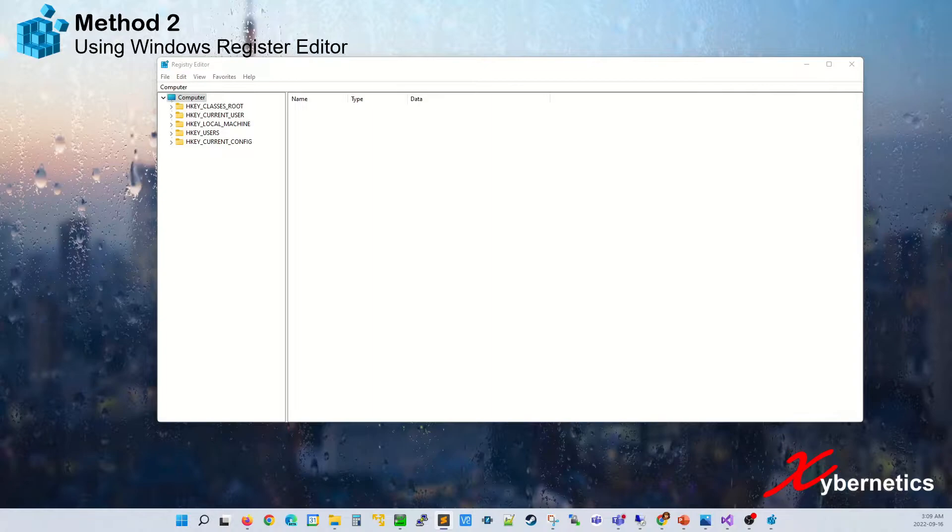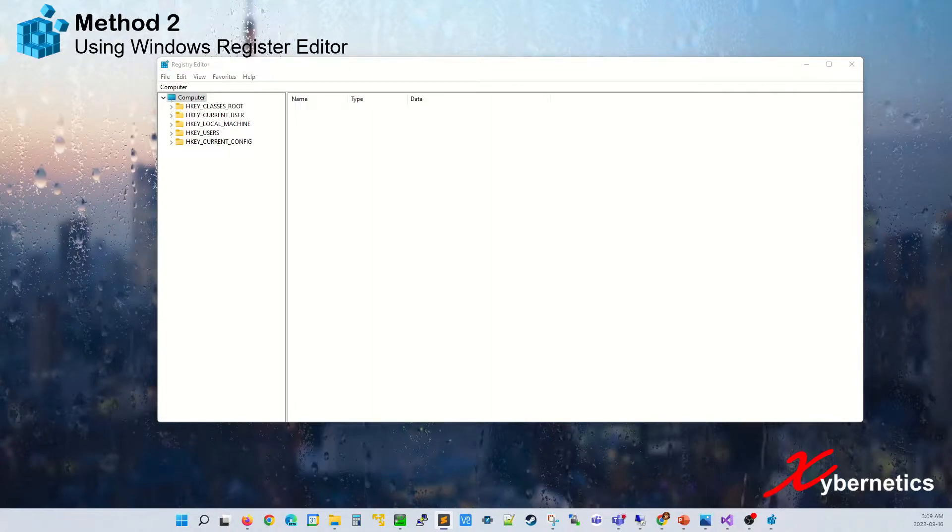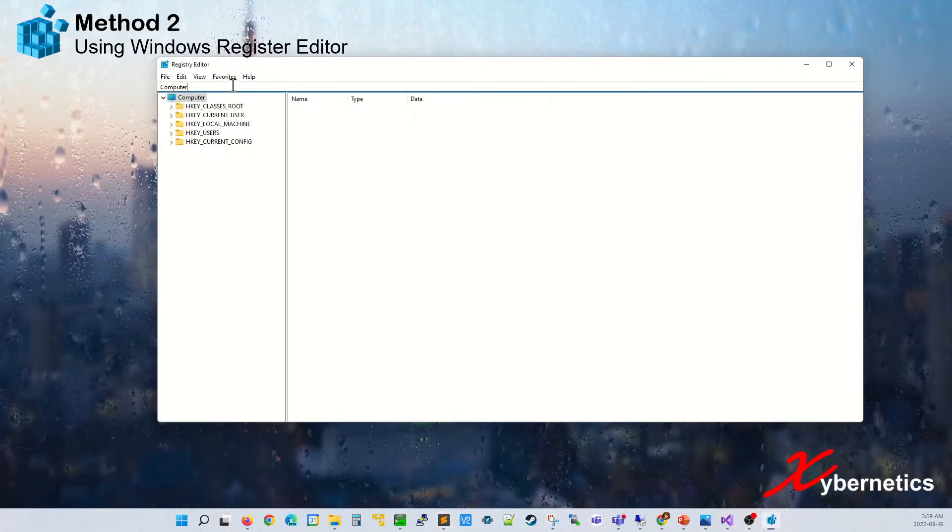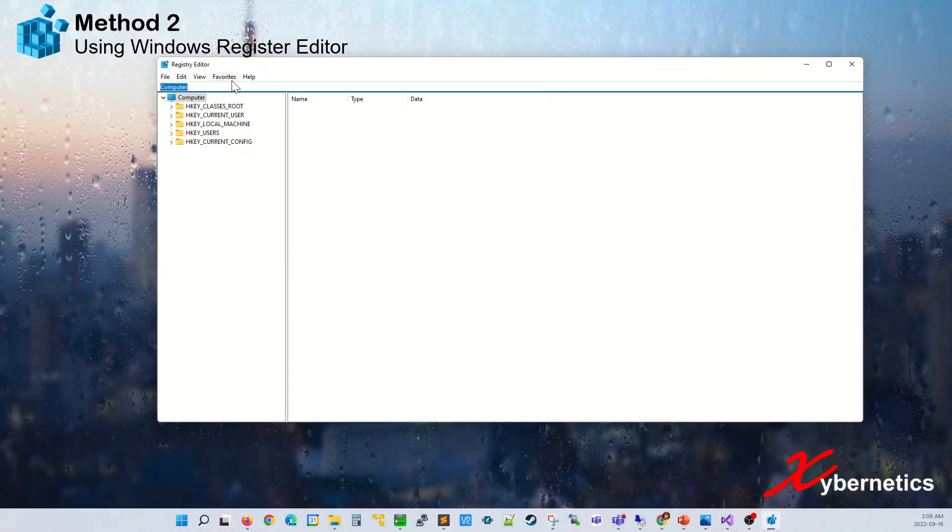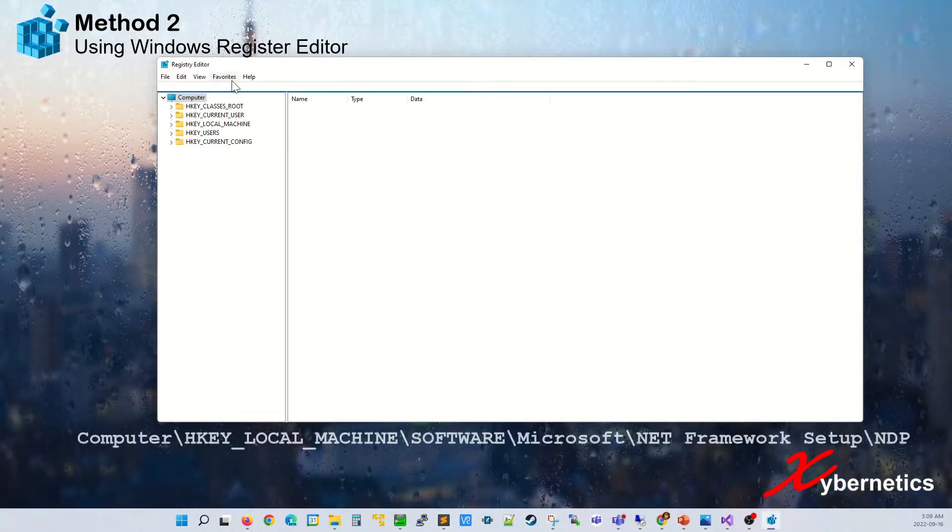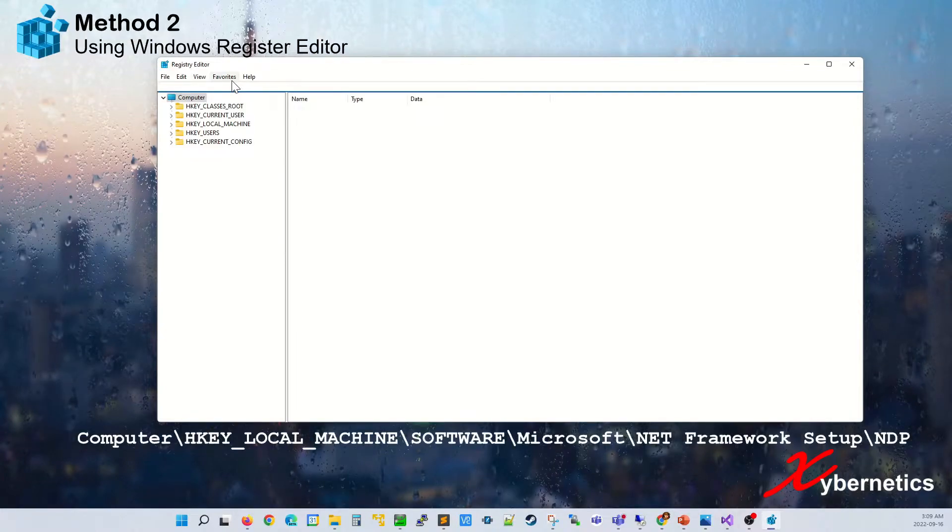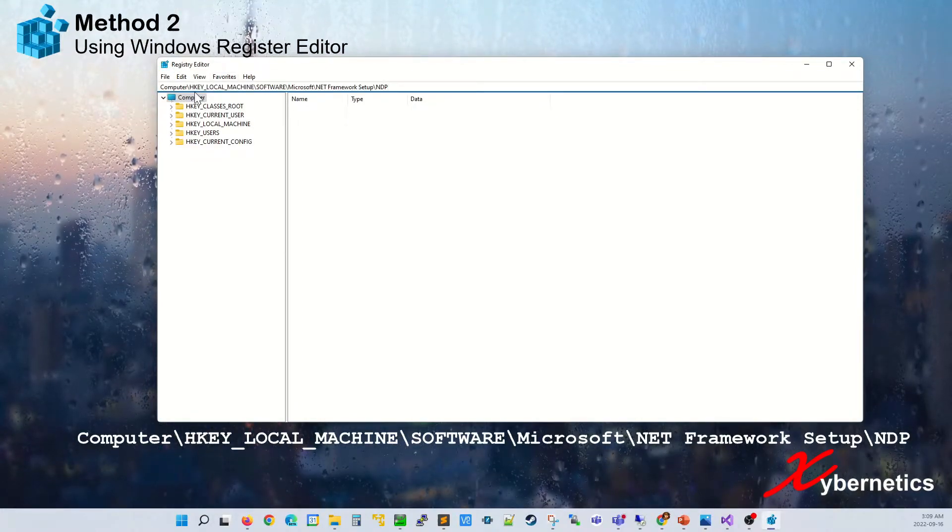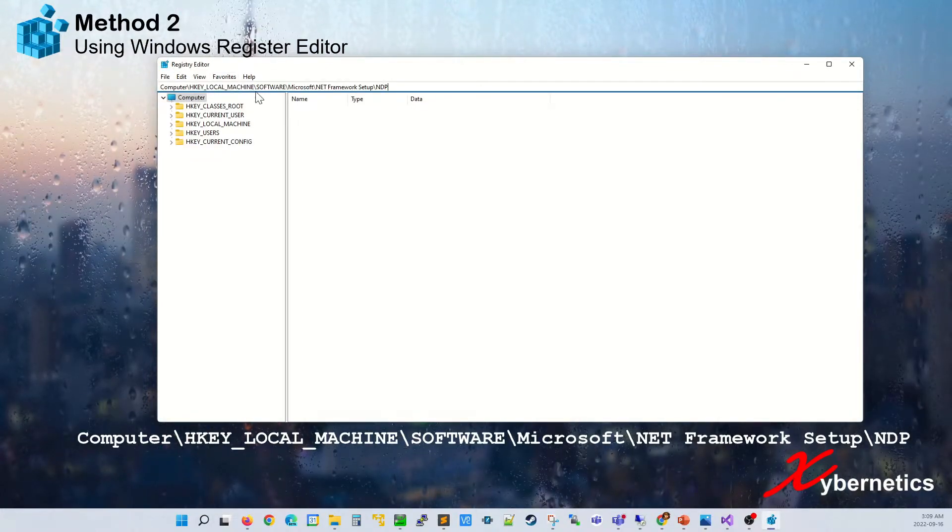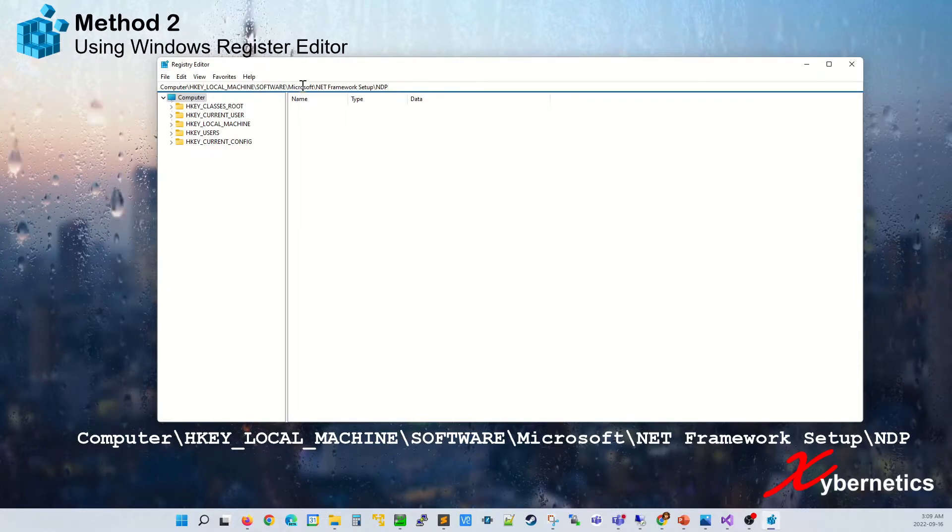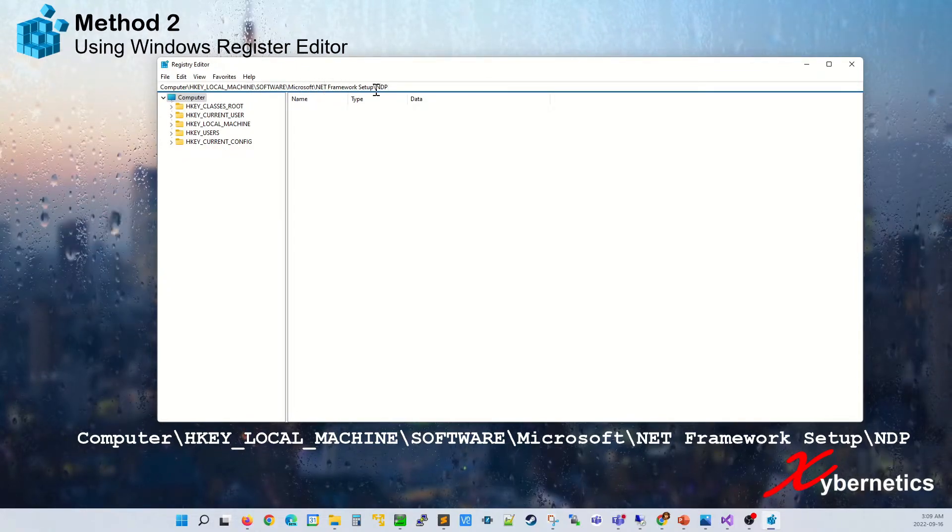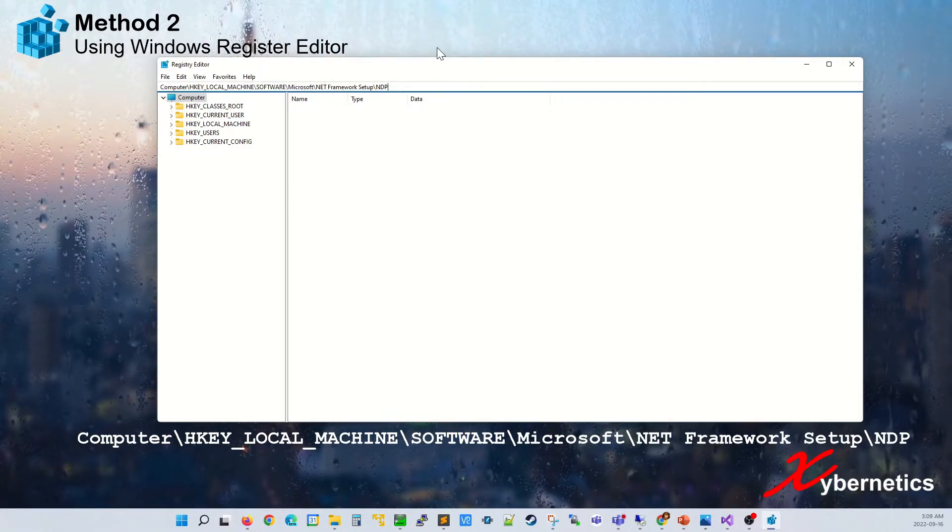And then you're going to have to navigate to the directory. I'm going to leave the location in the description below as well. This is the directory: Computer, HKEY_LOCAL_MACHINE, SOFTWARE, Microsoft, .NET Framework Setup, NDP.